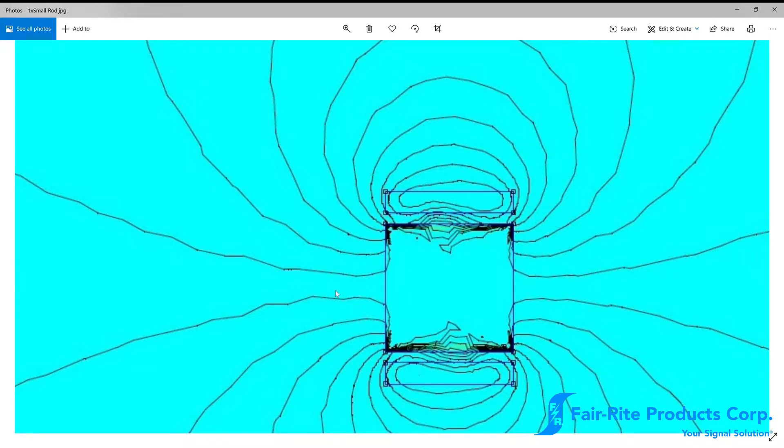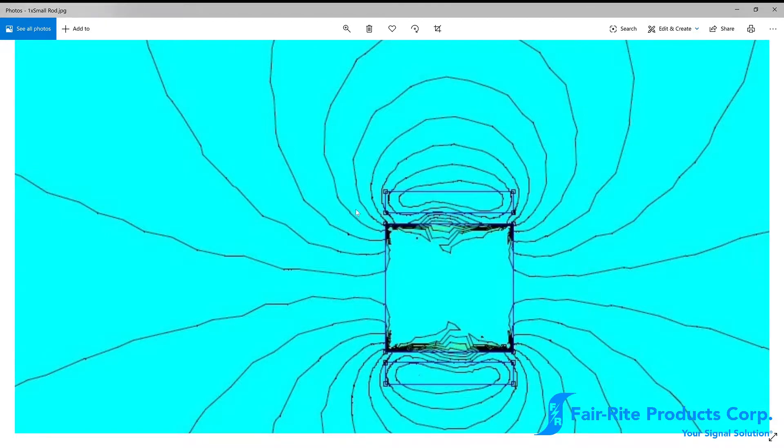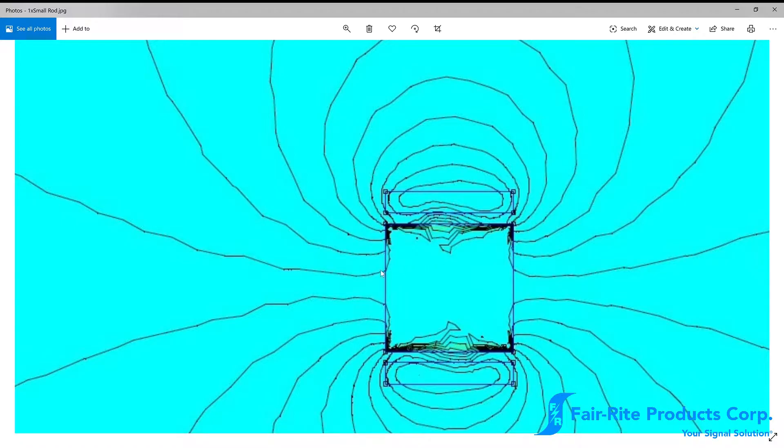The lines through here are representative of the path that the flux is traveling in the core. So we're calling this an open magnetic structure because the flux is by majority going through open air as opposed to in a toroidal type structure going through the core material.